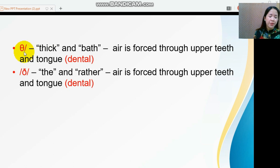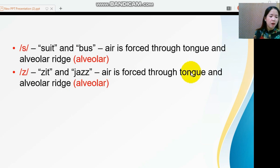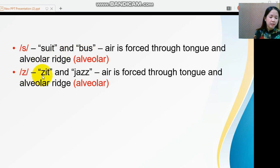The IPA symbol /θ/ represents the soft th, while /ð/ represents the hard th. The next fricative sounds are /s/, as in 'suit,' and /z/. Both sounds are produced in the alveolar — the air is forced through the tongue and alveolar region.